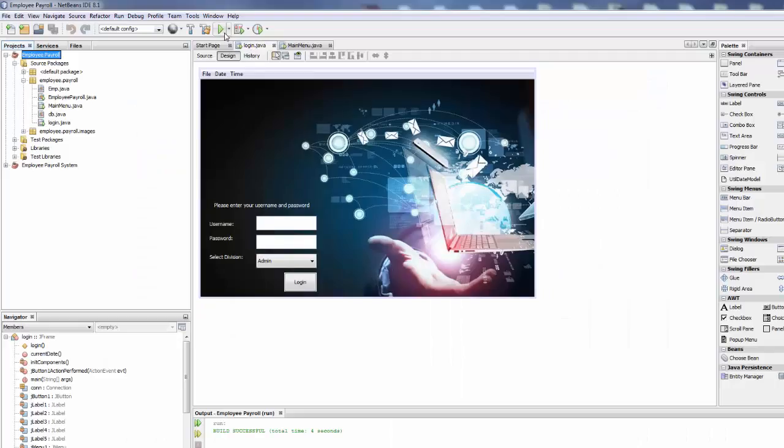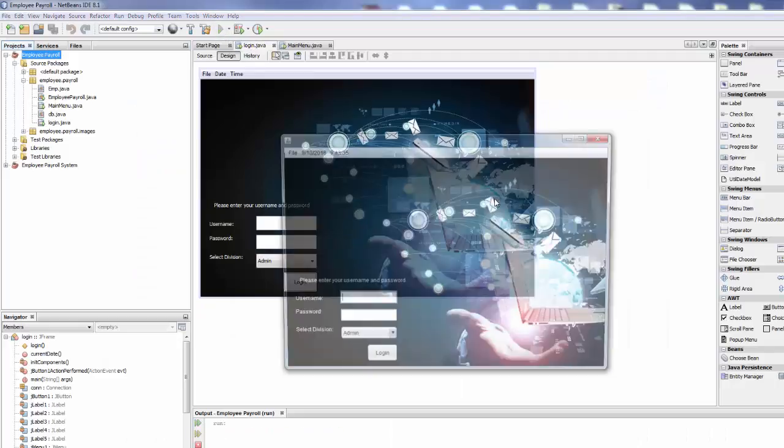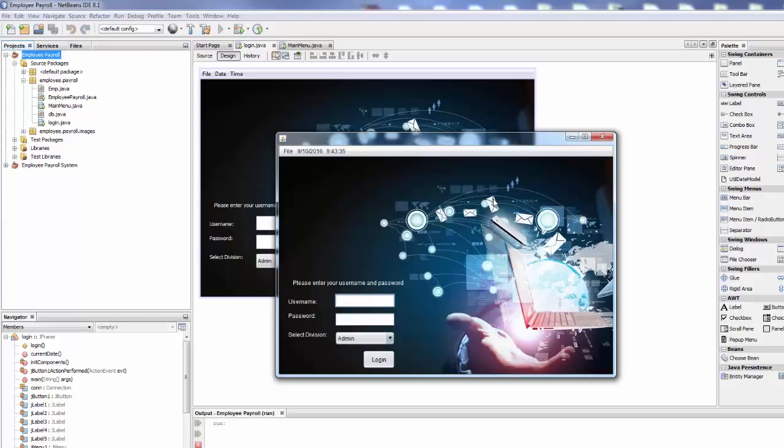So now when you click on here and run, the login JForm will always run as your main class.